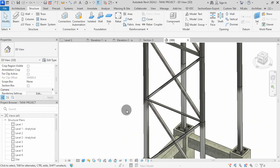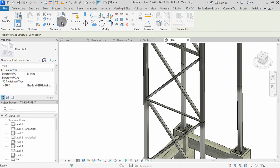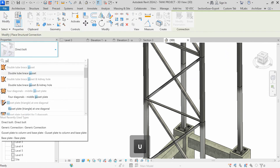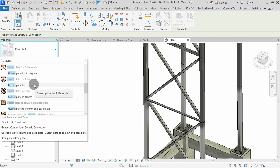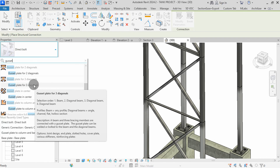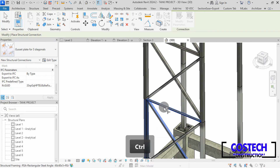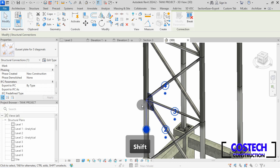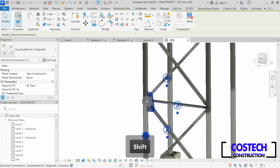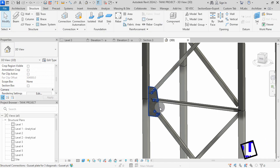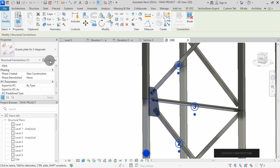We can add more connections to the steel elements. I will add a connection at this point here. Select the connection command, go to properties and search for gusset. Select on gusset plate for three diagonals. The selection order is beam, diagonal beam, diagonal beam, then diagonal beam. I will go and select the sections. Pick this column, hold control, add this beam, this beam, then this beam, then hit enter. The plate is now placed with reference to the selected elements. The shape is not as per the design. We can edit parameters to detail from the properties box. Select on the connection, then go to edit type, then edit parameters.